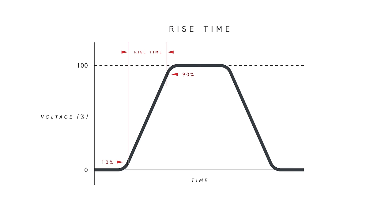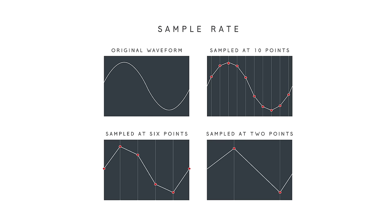Digital scopes need to sample a signal many times per second in order to draw it on the display, and the sample rate is the number of times per second a signal is read. Entry level scopes will generally have around one to two gigasamples per second. Here, we see the rule of five times again. To get a good reading, it's recommended that you pick a scope with a sample rate of at least five times your expected highest frequency.